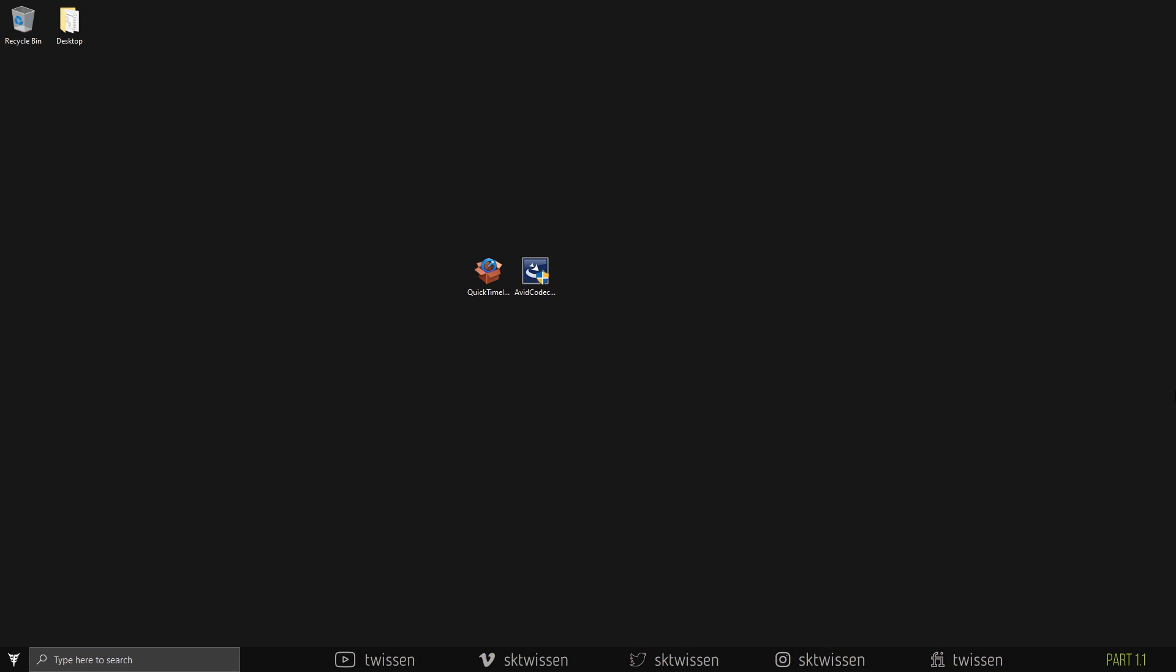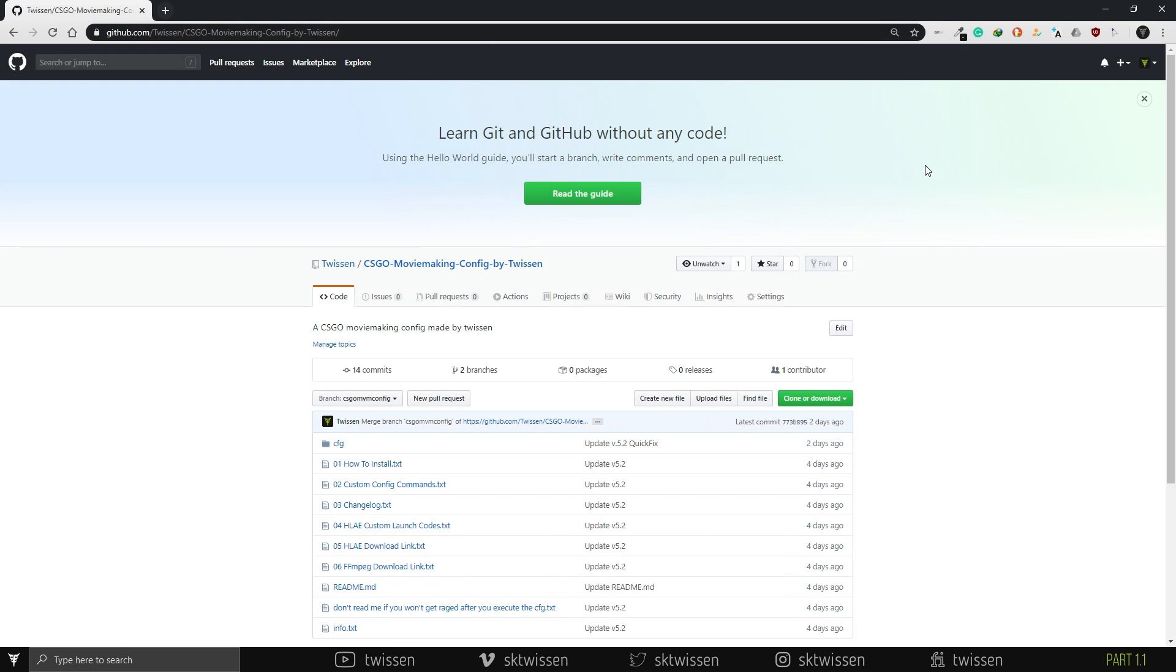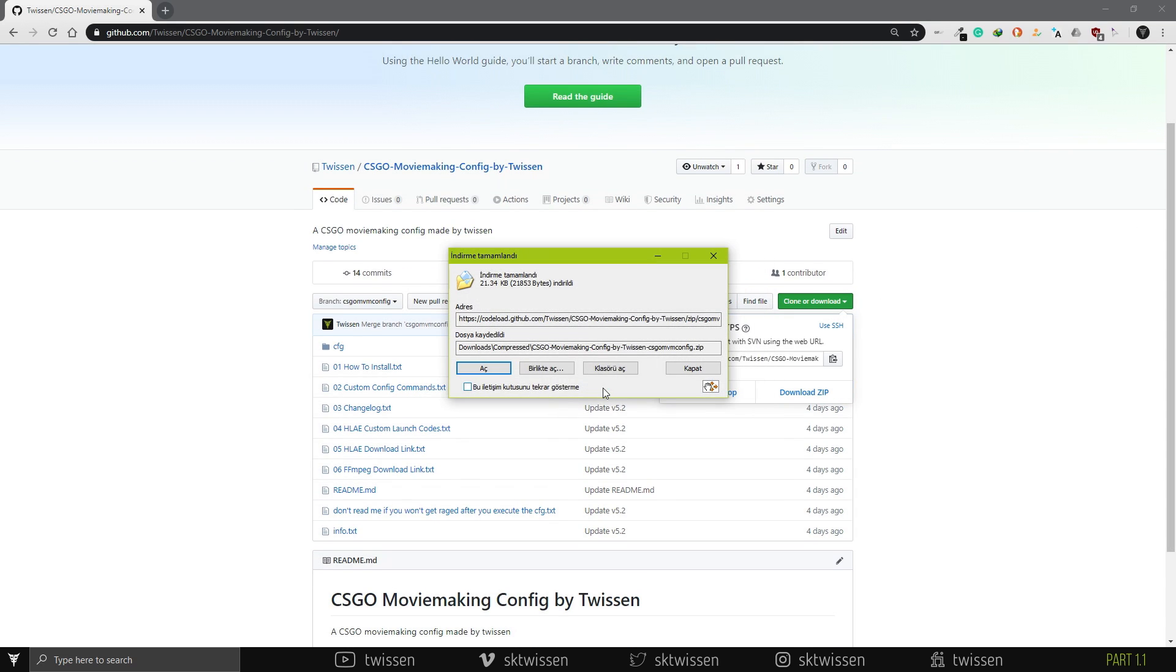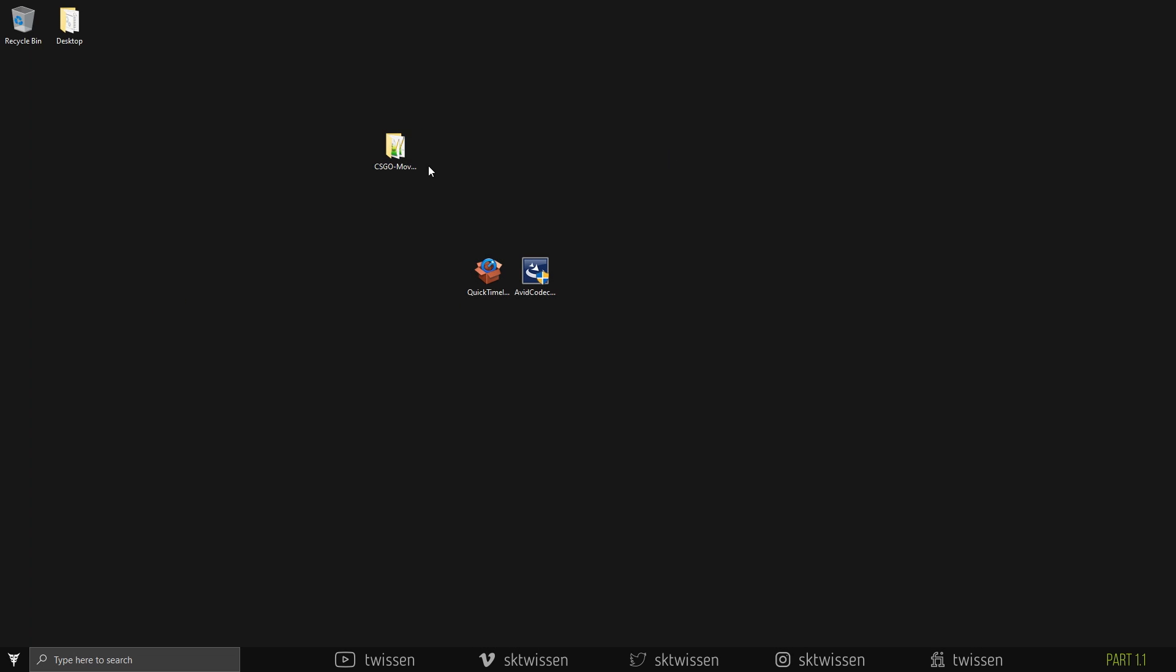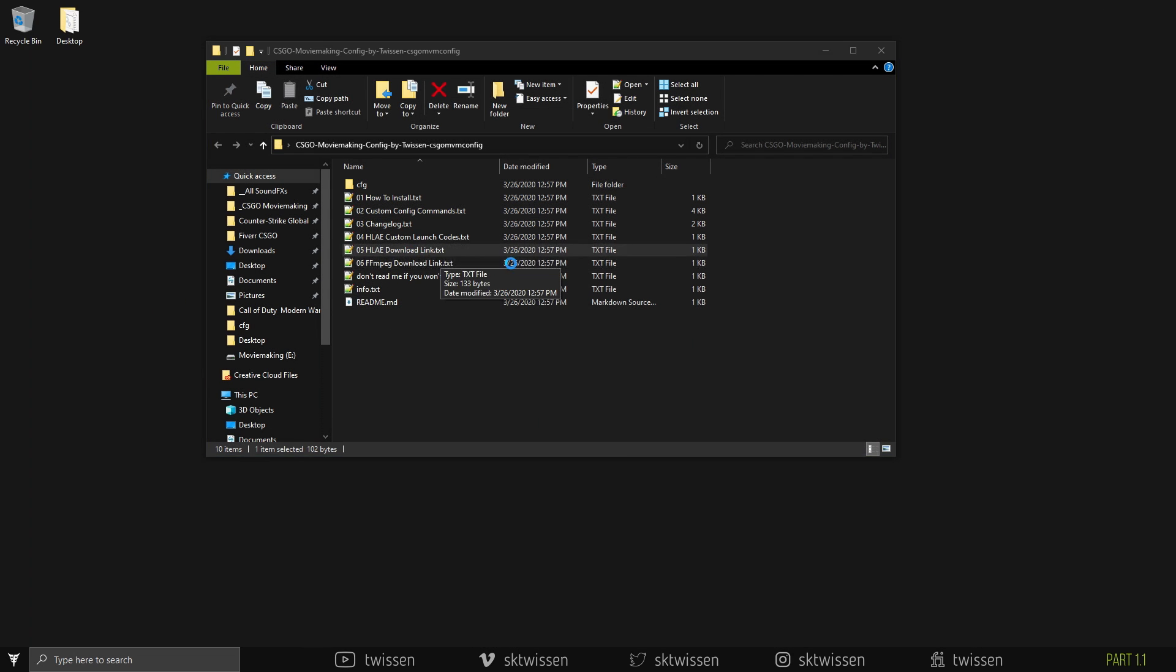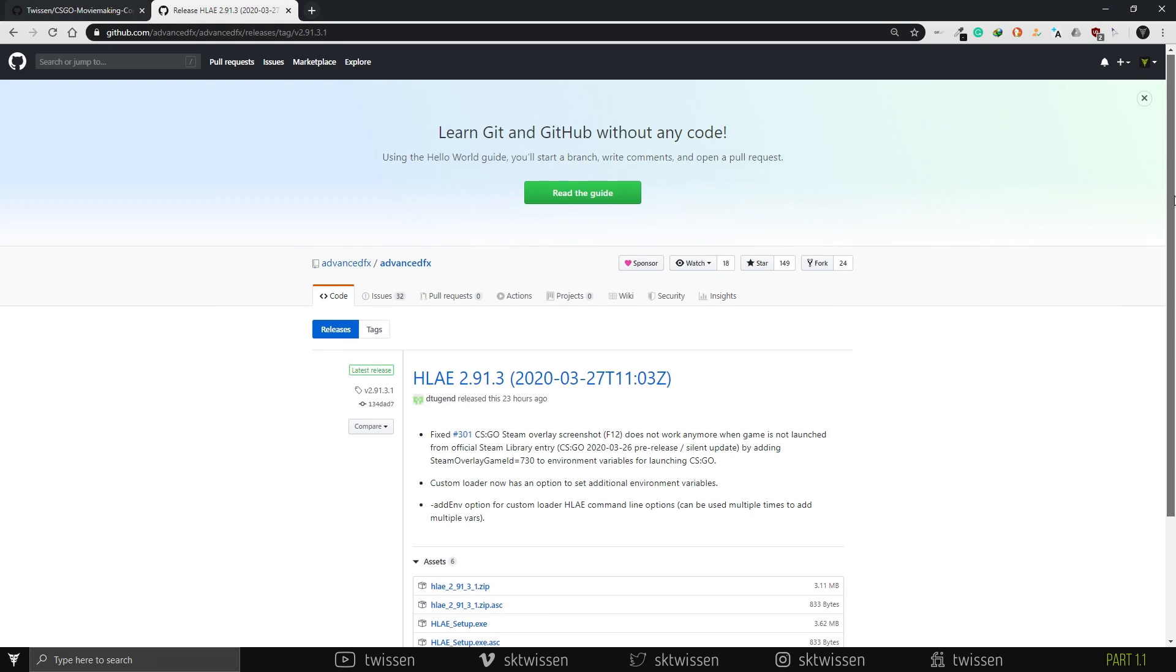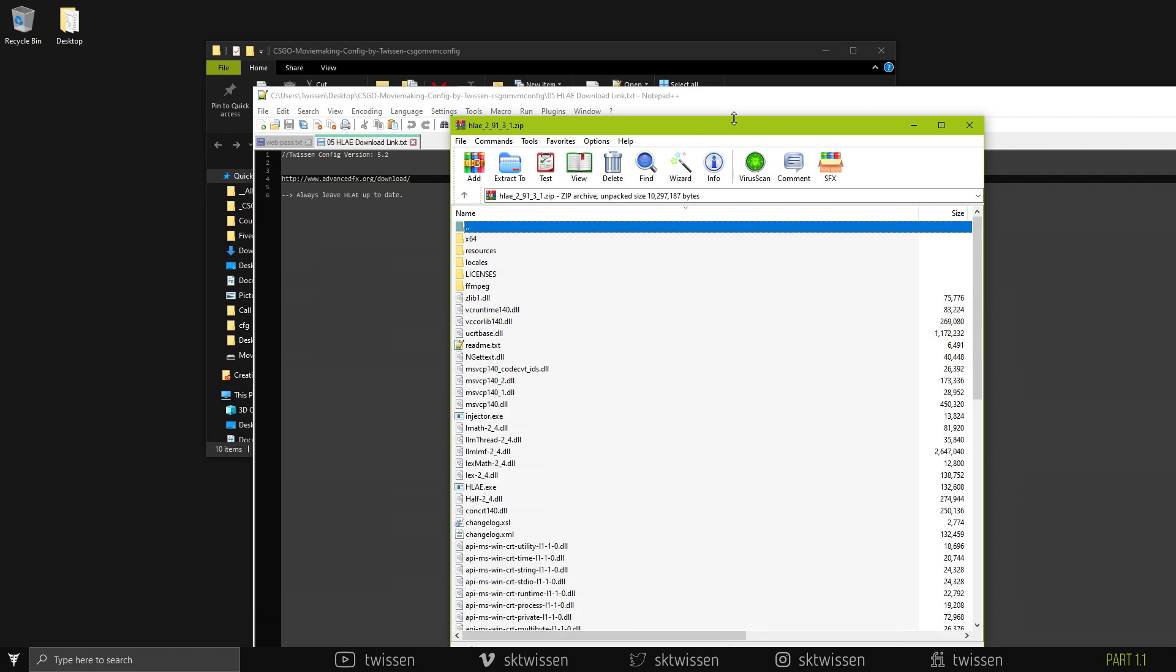This video is going to be a little advanced tutorial, so I'm going to fast forward some basic things like installing HLE, codecs, etc. Go to the GitHub link given in the description and download my moviemaking config. Extract it to desktop and go to the link inside HLE download link text file. Download and then extract HLE to the place where you would like to extract.